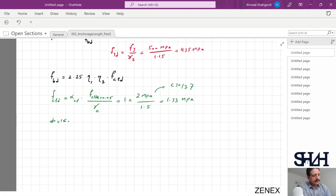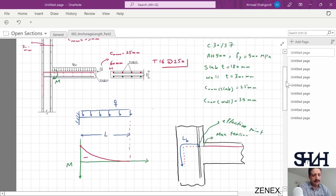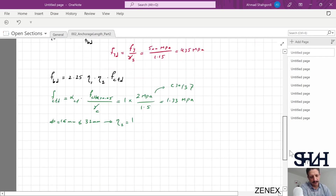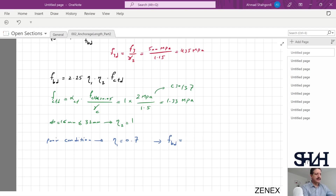Since φ = 16 mm, which is less than 32 mm, η2 = 1. For η1, we have a slab thickness of 180 mm and the bar is bent 90 degrees. In practice, all top reinforcement is assumed to be in poor bond conditions for safety. However, even though we could use η1 = 1, we conservatively use η1 = 0.7. As a result, f_bd = 2.25 × 0.7 × 1.33 = 2.1 MPa.